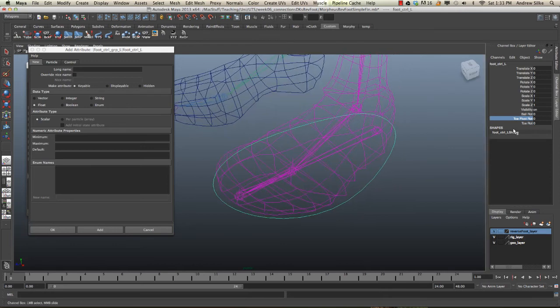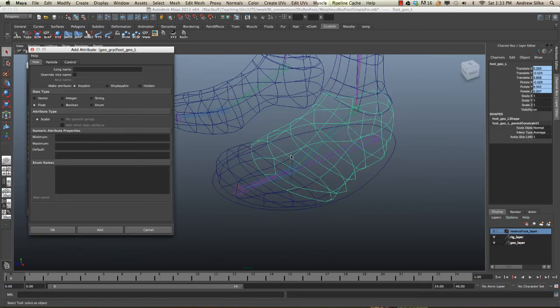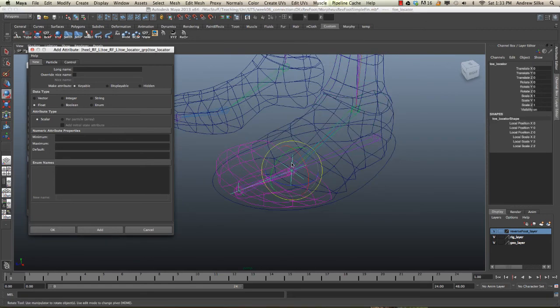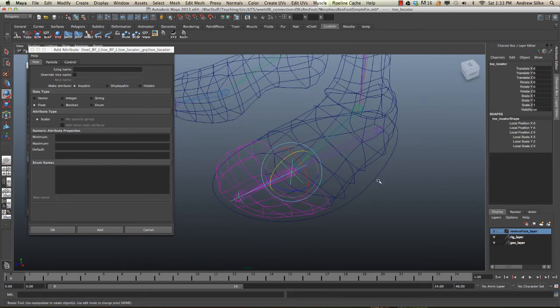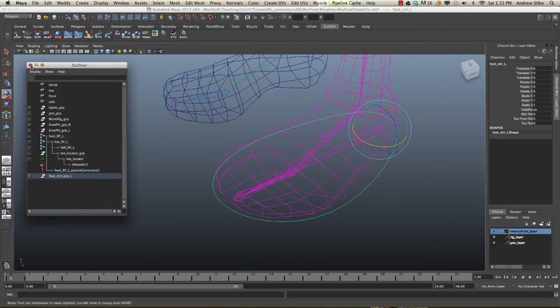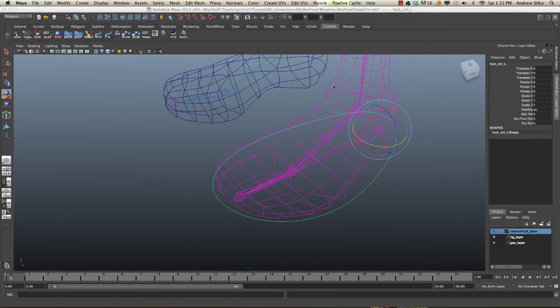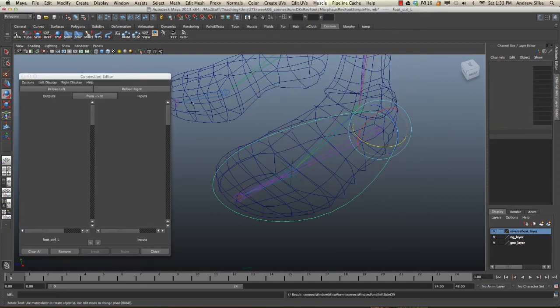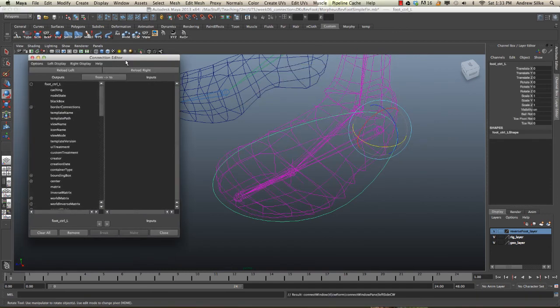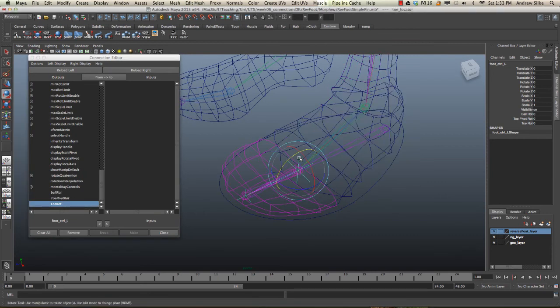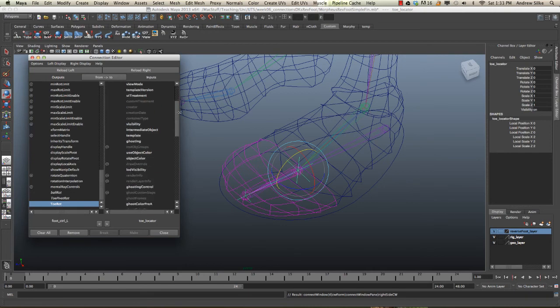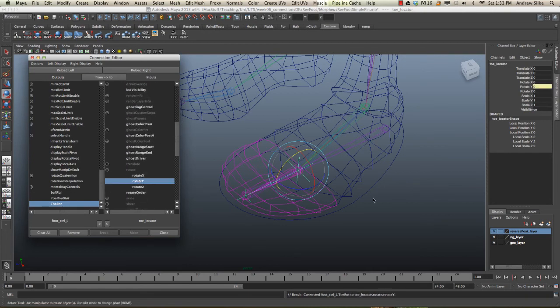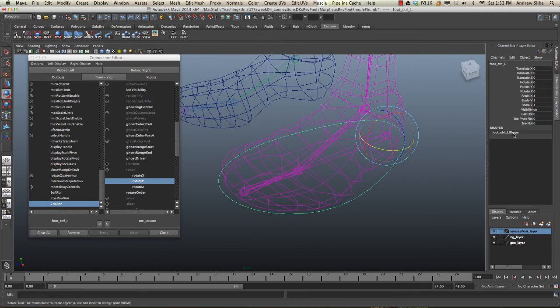Now that we've done that, we've got our toe rotation here. Let's link that up to the rotation of this guy, that's the rotate Y. Let's hook this up with our connection editor. Window, general editors, connection editor. Make sure our curve control is selected. Now we're going toe rot, not toe rotation pivot. Select our locator, reload the right, come down here in the middle, and we'll just hook that up to Y. That's now done.